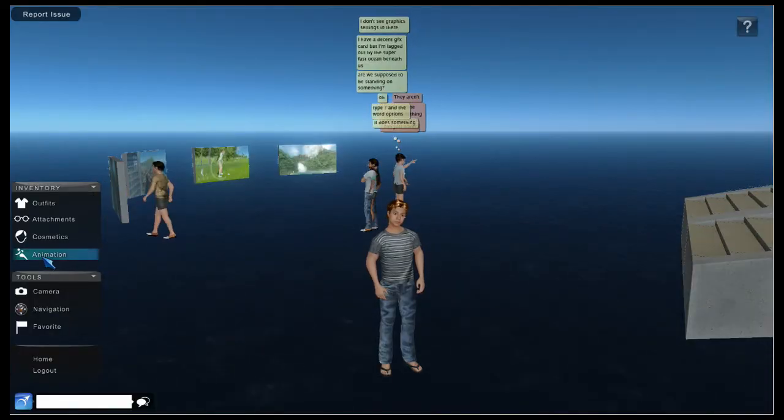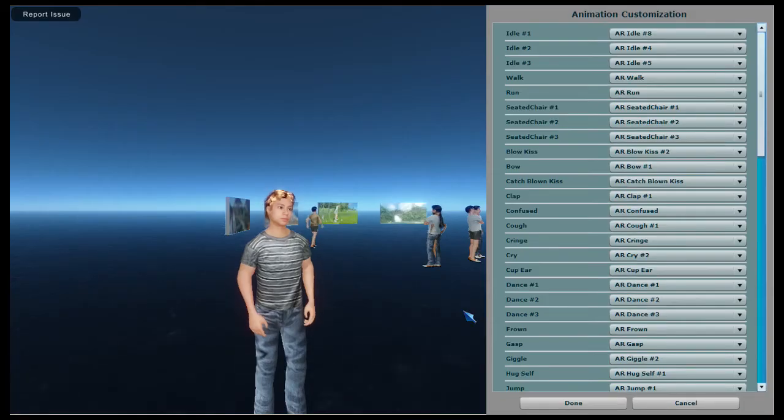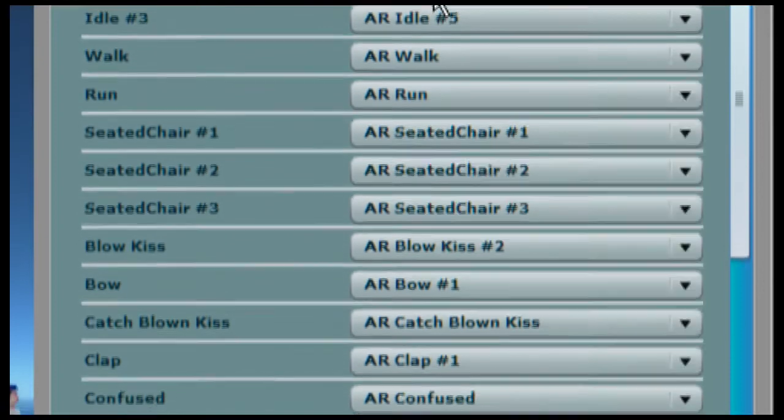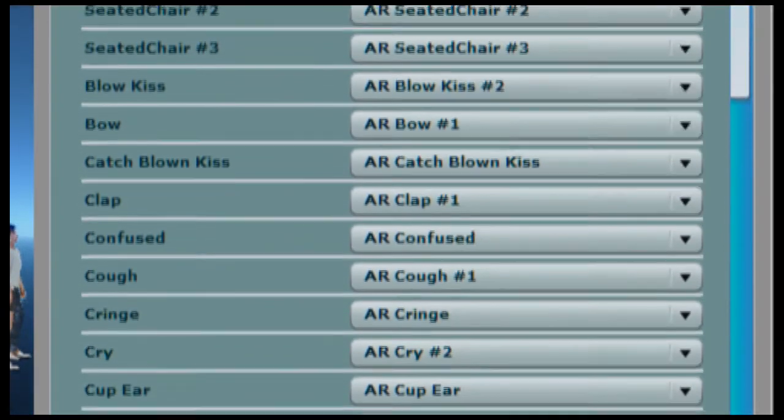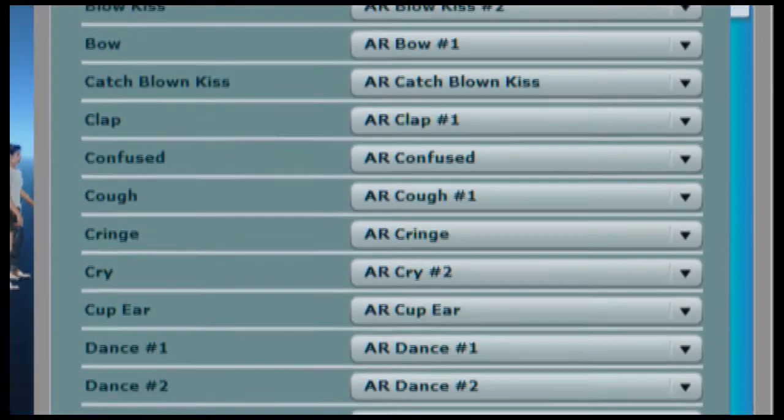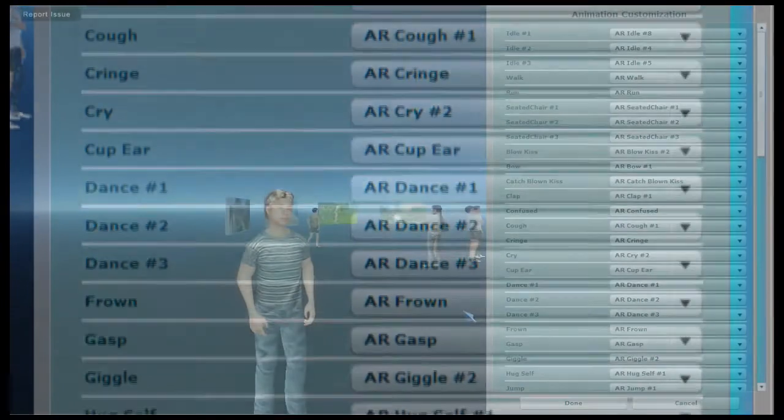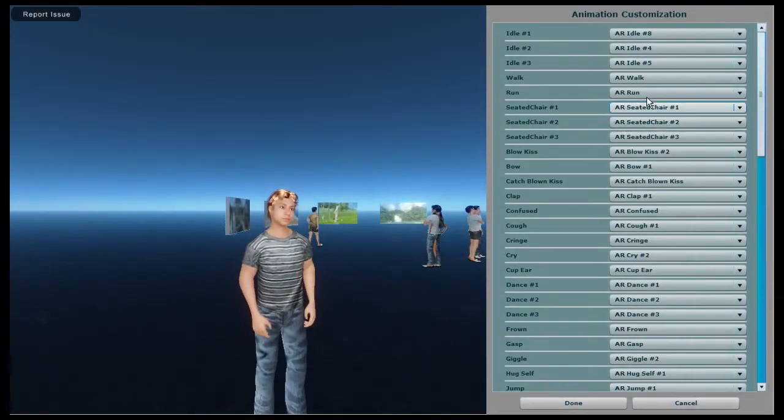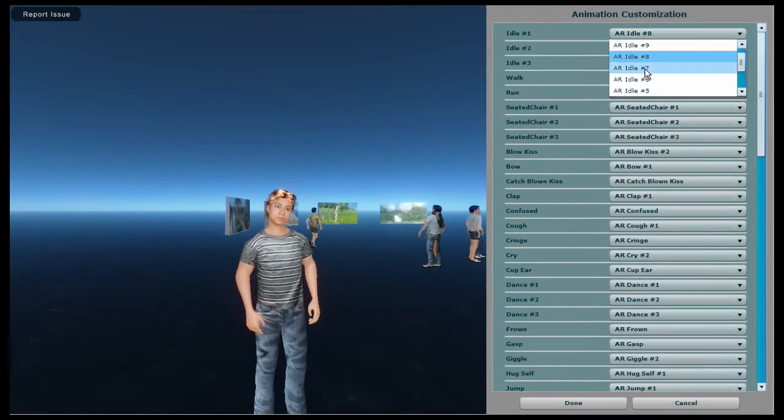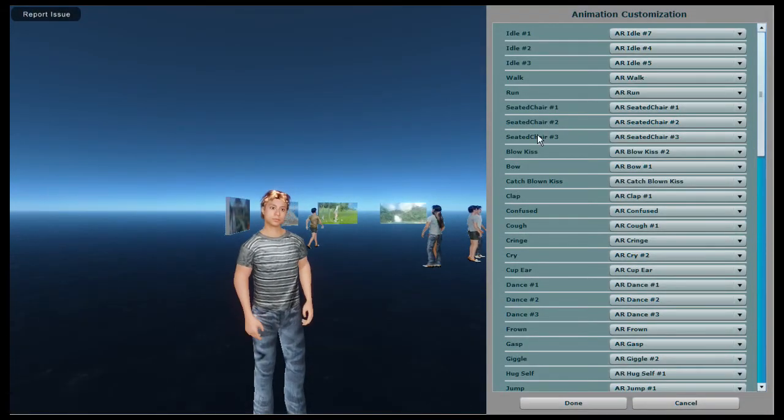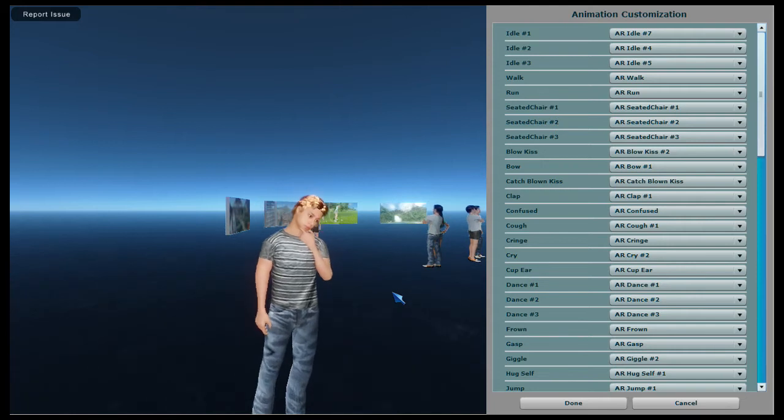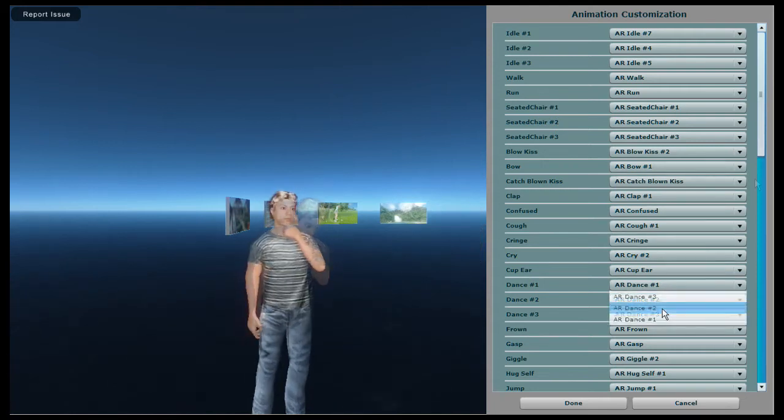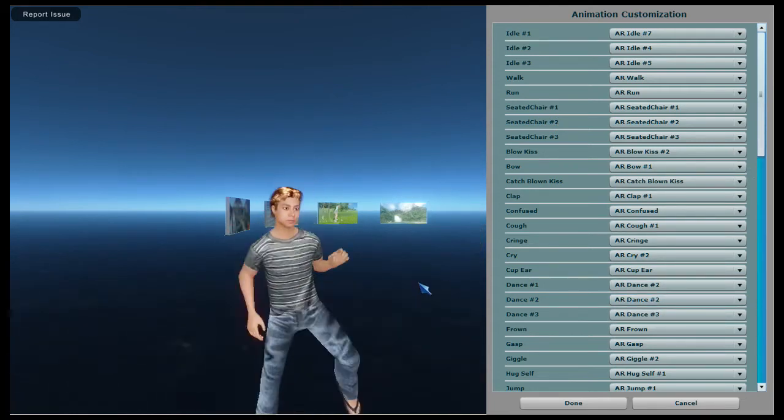Animations are next on the list. This allows you to choose from a wide selection. I'll show you how to activate these in world in a moment. Some of the categories have only one choice but some have many. Choose one and your avatar displays that animation. Cycle through them until you've found a set that you like.